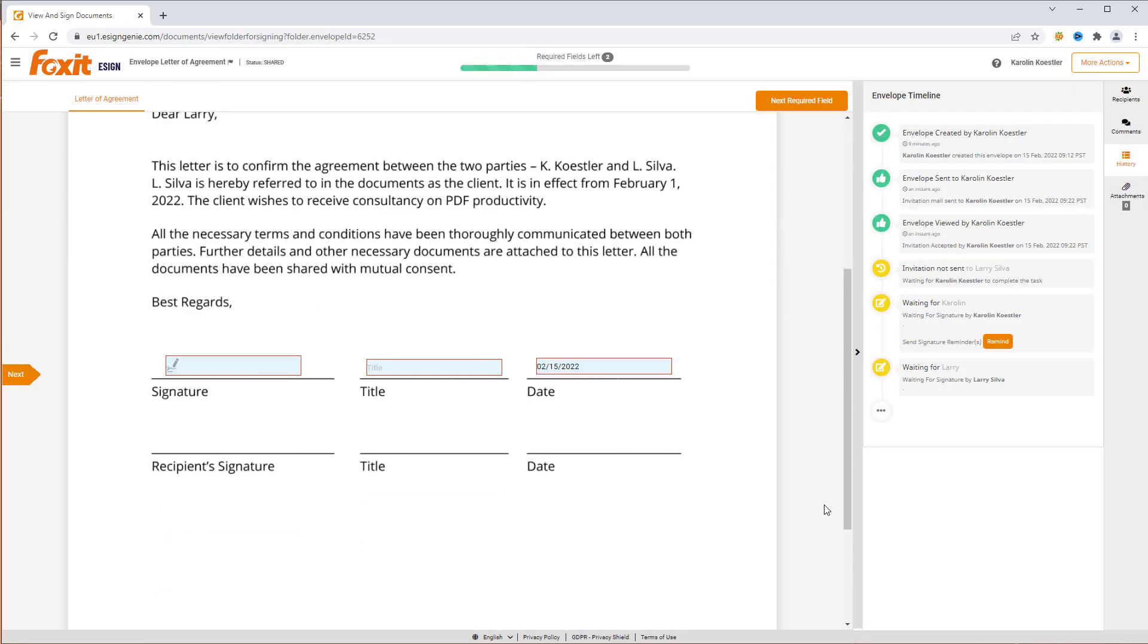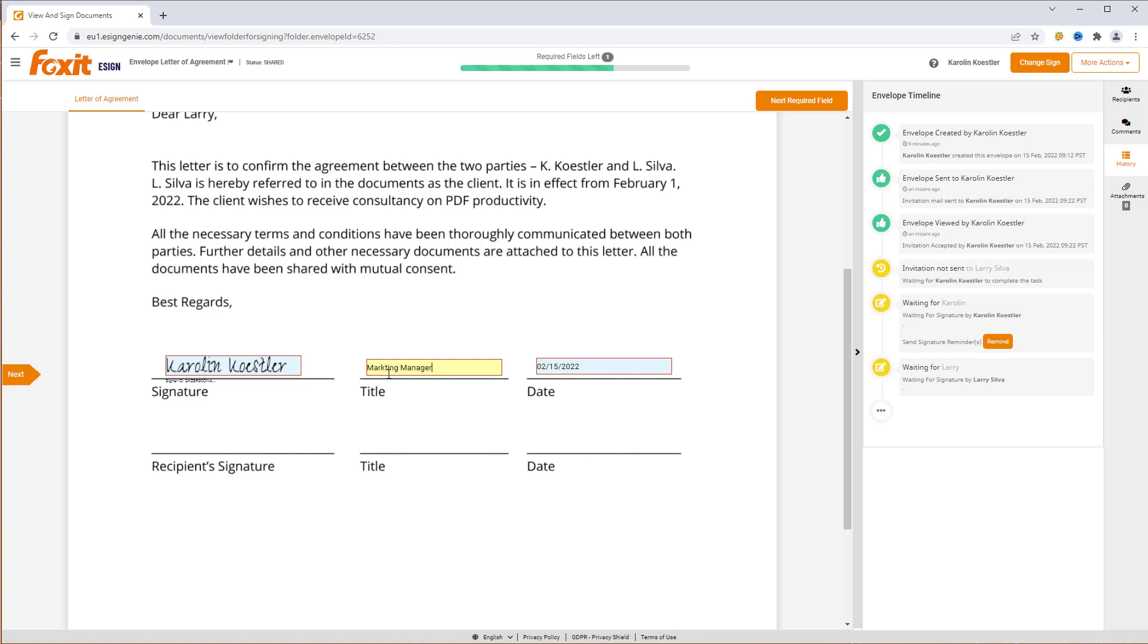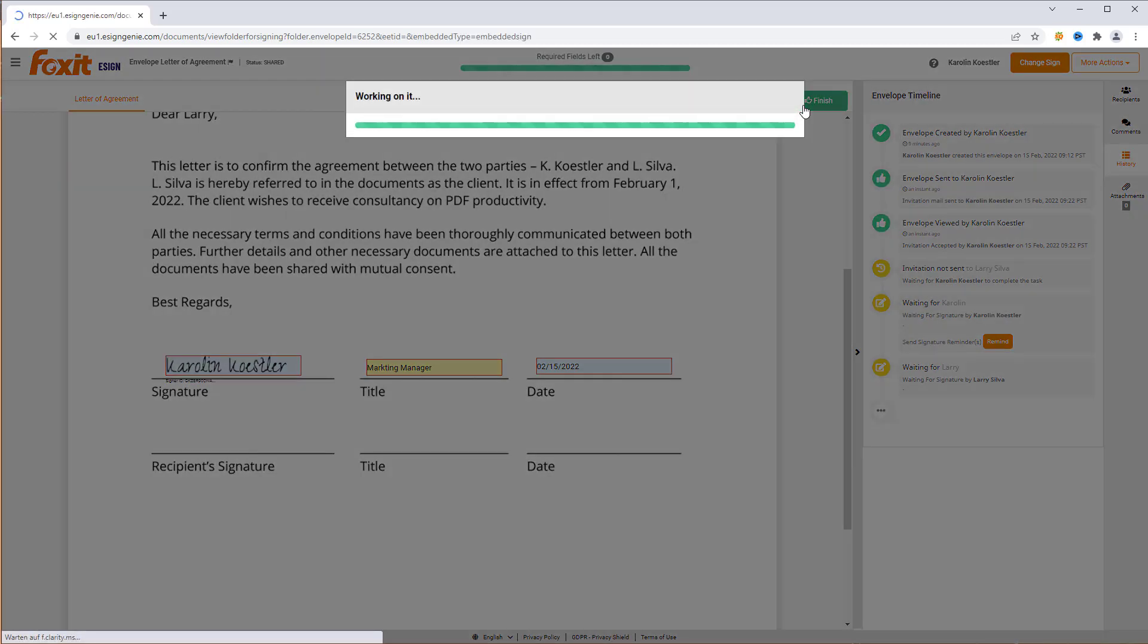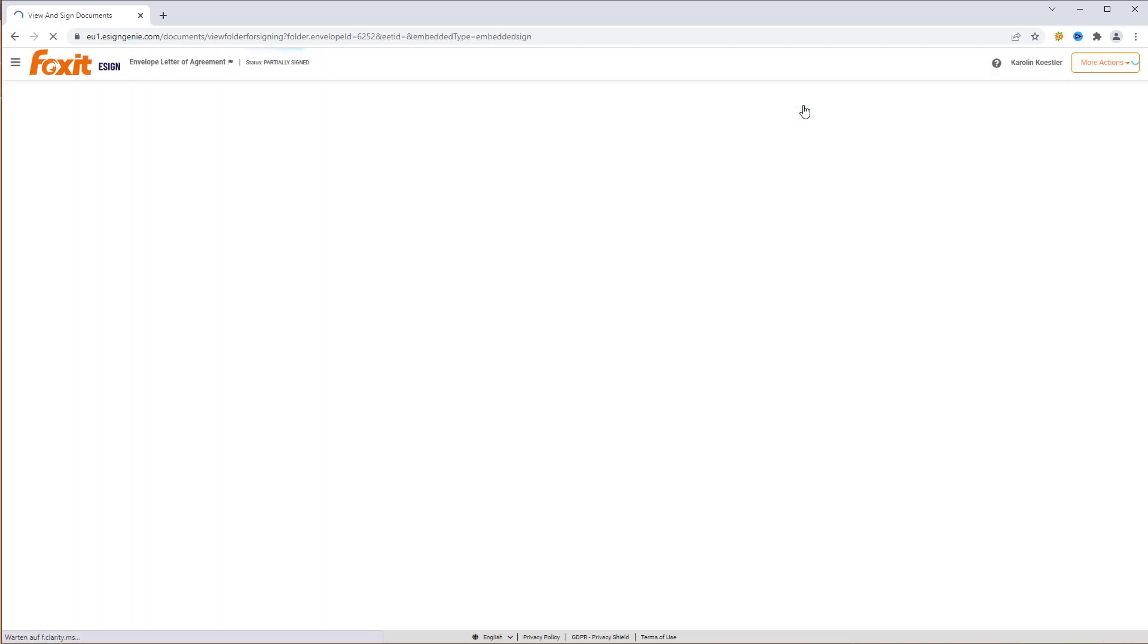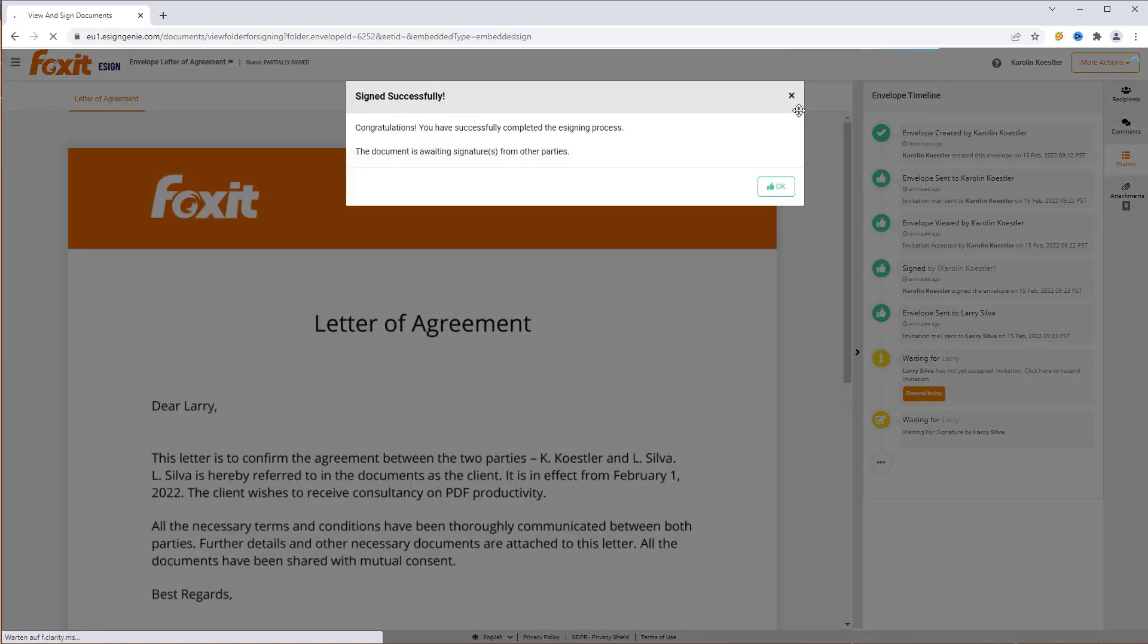To initiate the sequential signing process, we need to be the first party to sign the document and fill out the required fields. By clicking Finish, the envelope gets sent to the other co-signers.